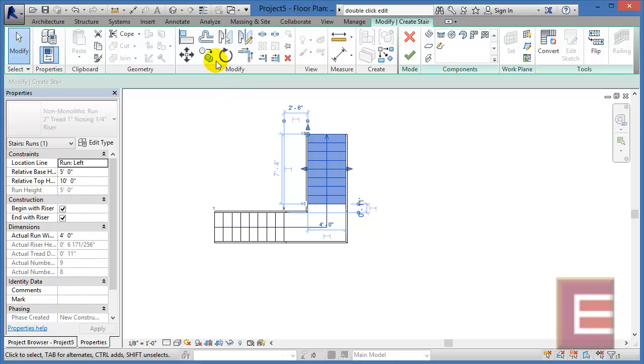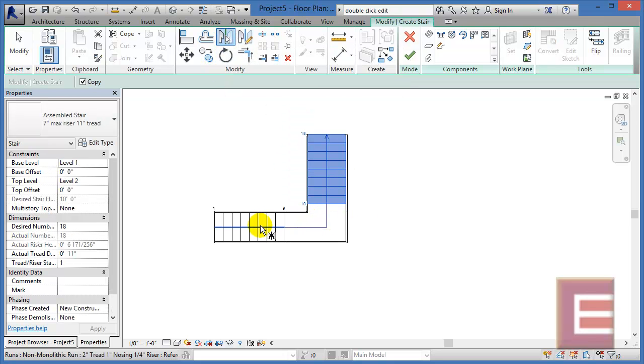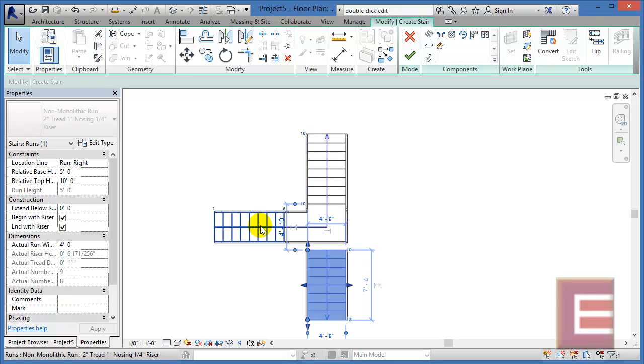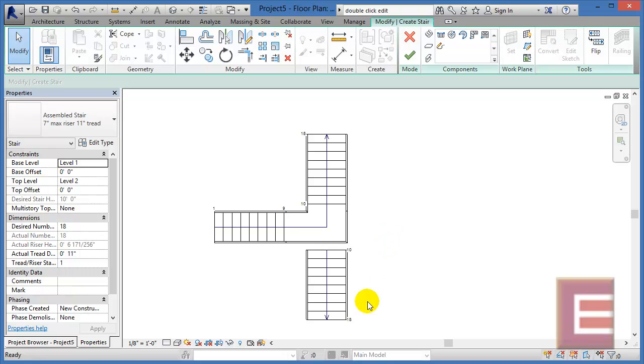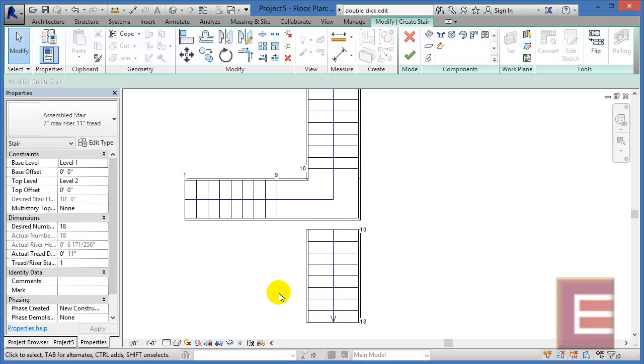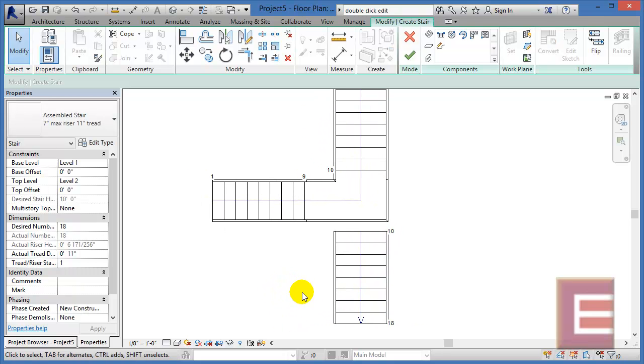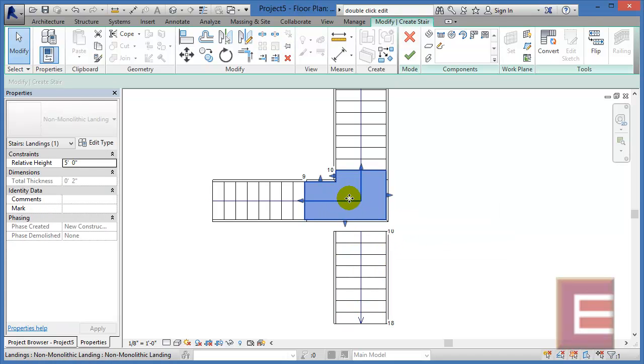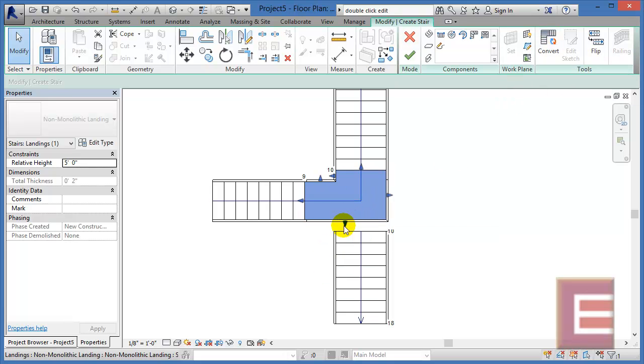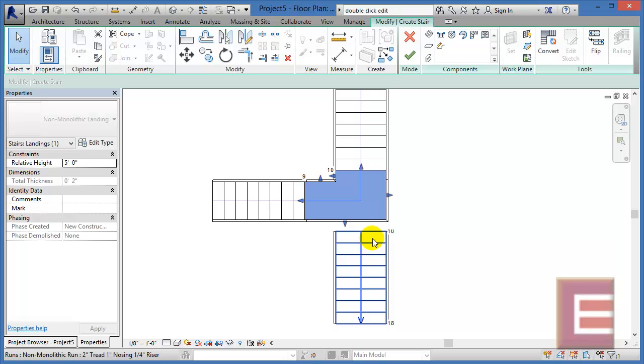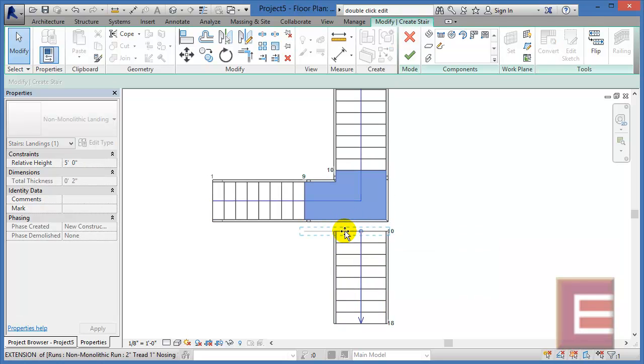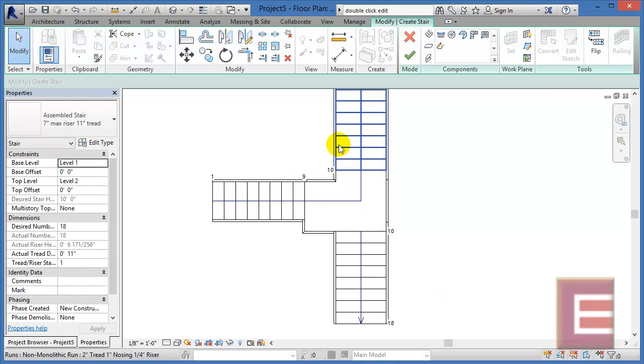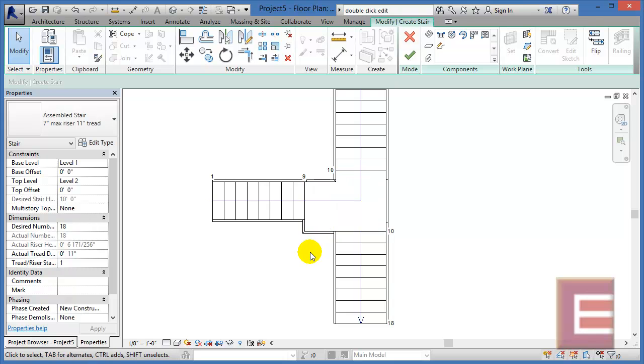Once this is highlighted, I'm going to come up here to the Mirror tool, pick on this line that goes right down the center of the staircase, and we can see it now flips itself over to the other side. I hit Escape a couple of times to get out of the command, and now I have two different choices. I can either select on the landing right here and then click on Convert, and then sort of modify the sketch so that it cleans up appropriately here. Or another thing that I can do is click on the little arrow, pull it down, and now we can see that the railing cleans up, and then this entire landing is cleaning up here as well.